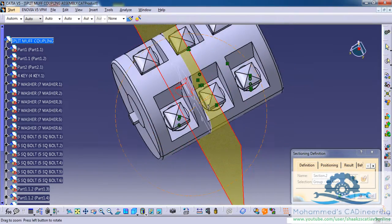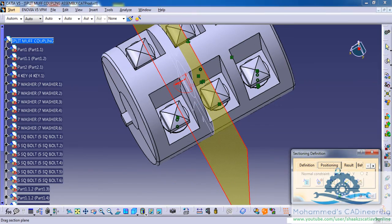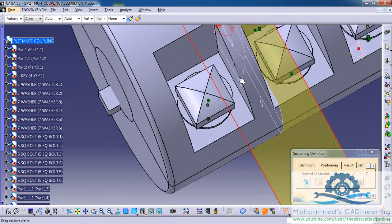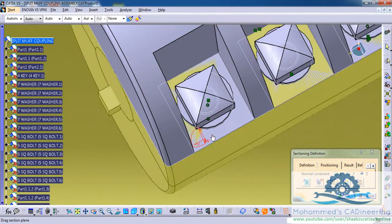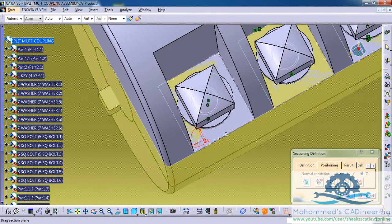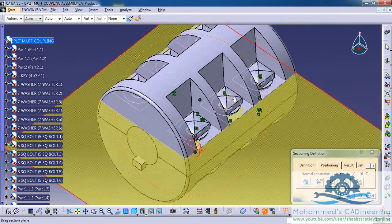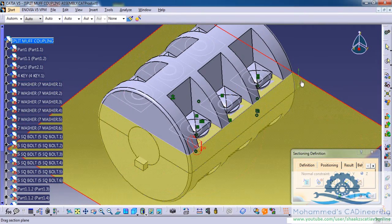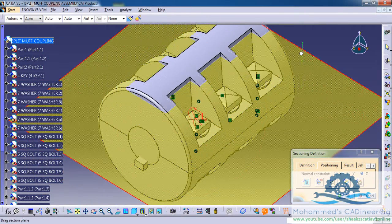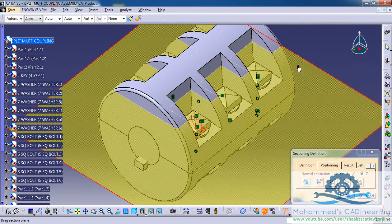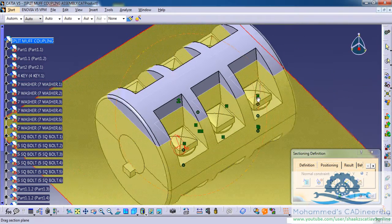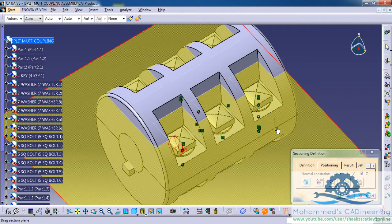So in this case I will go to the positioning and I will position the section with respect to this face maybe, okay.